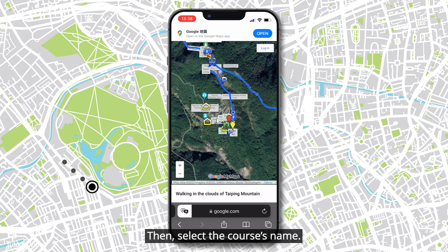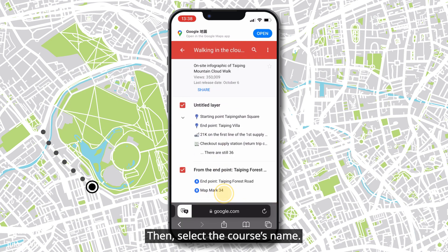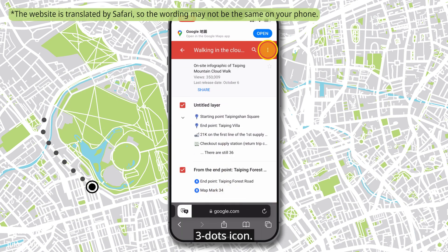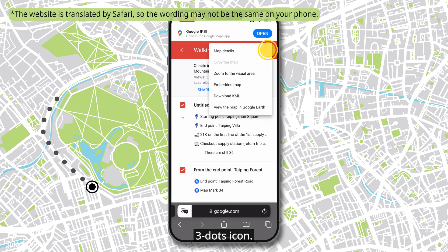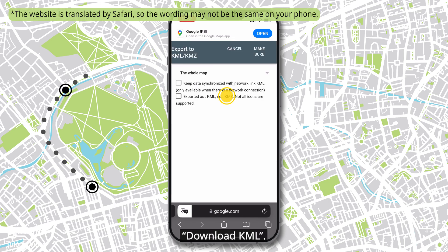Then, select the course's name, then the three dots icon, then Download KML, and confirm.